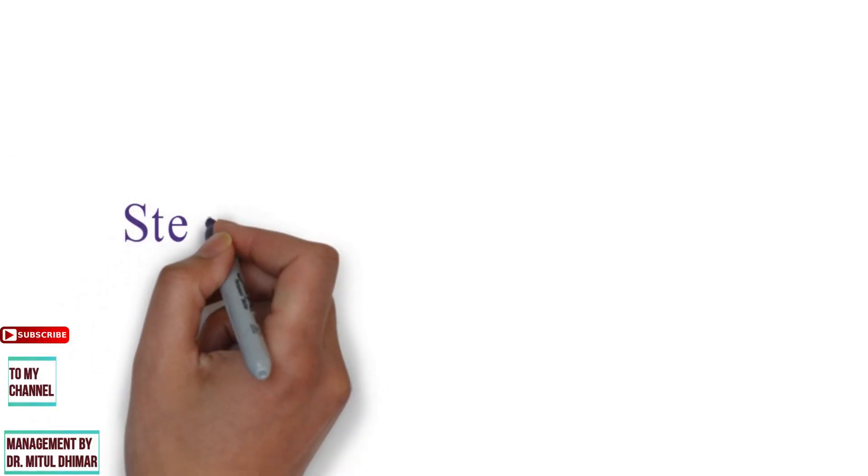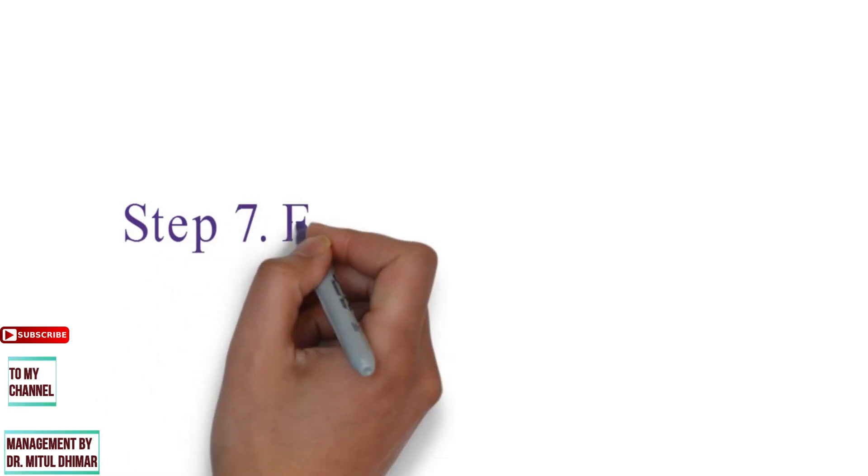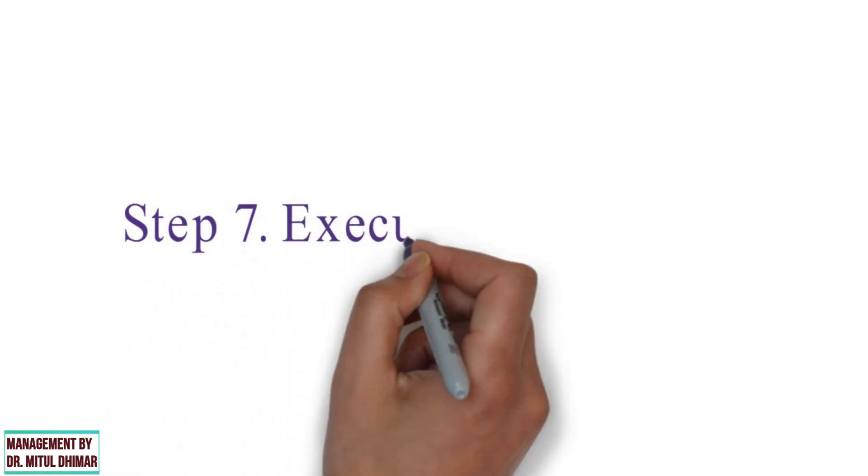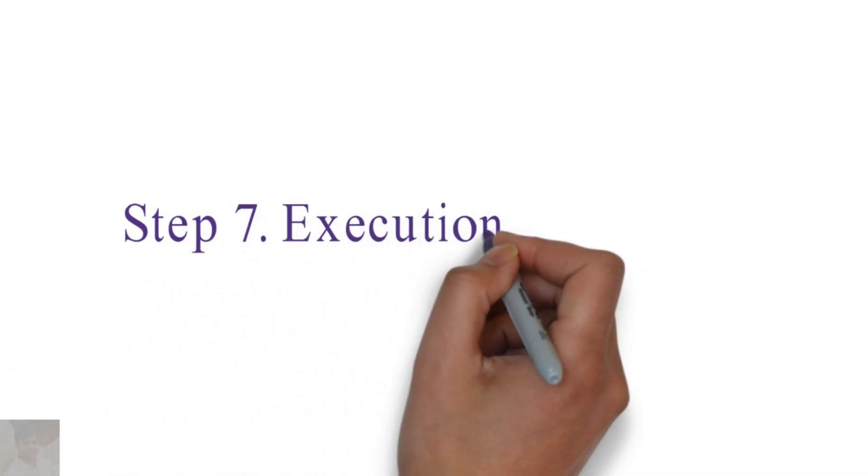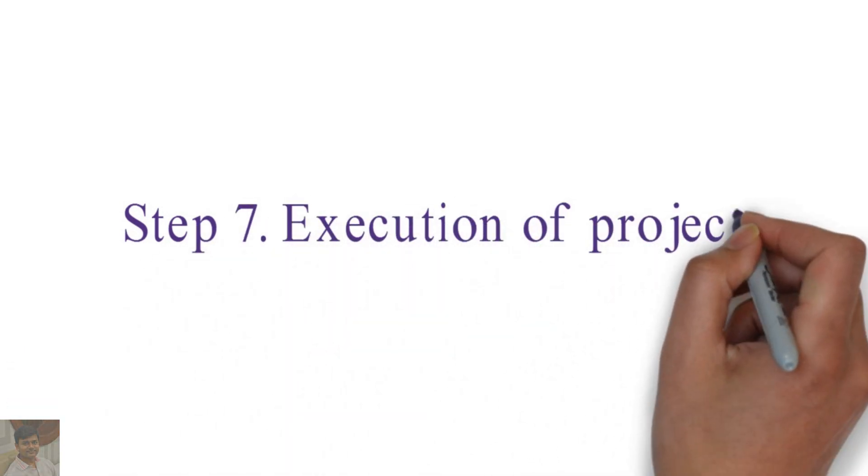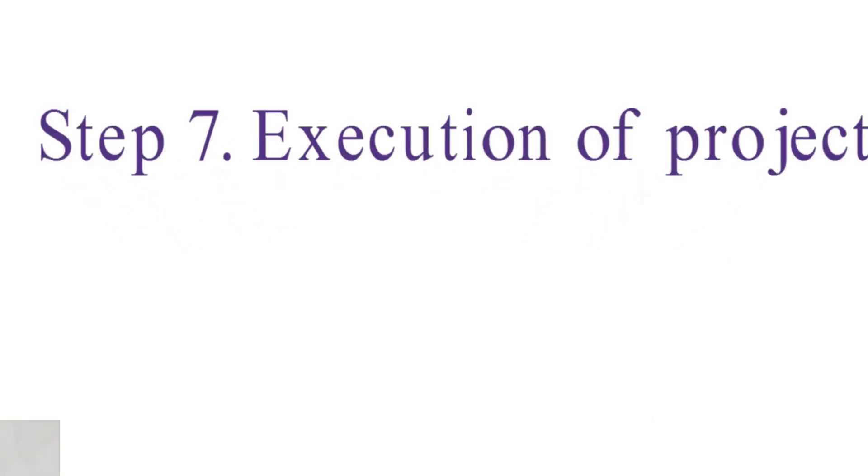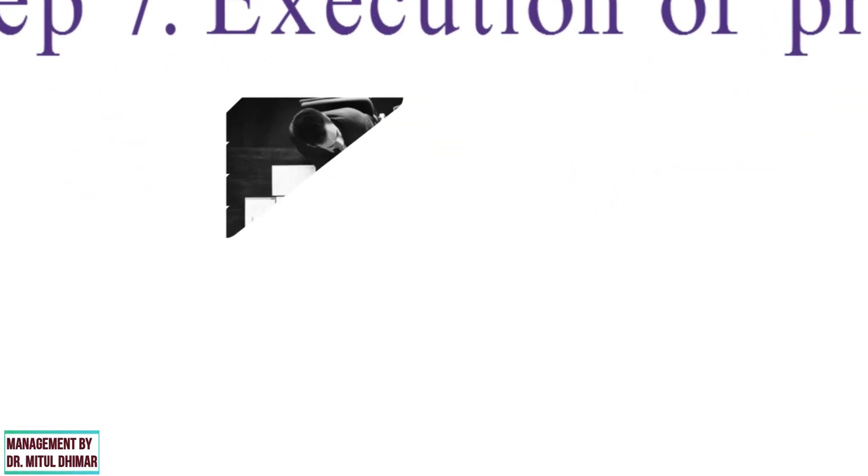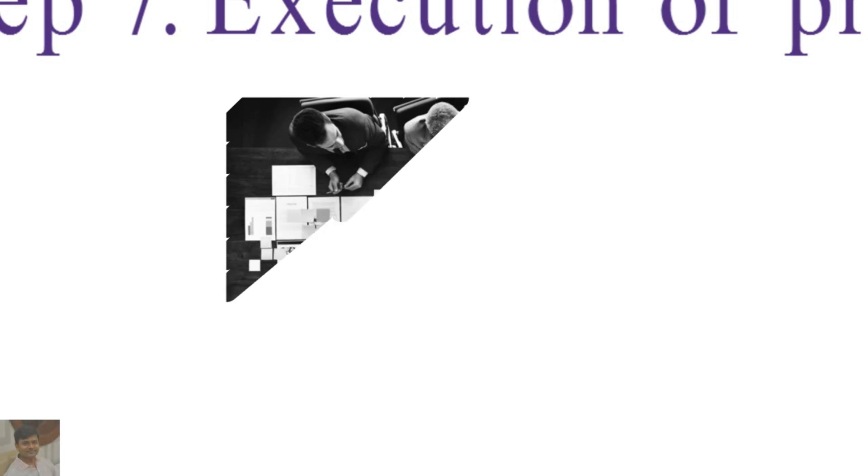Step number seven: Execution of project. If the execution proceeds on the correct line, the data to be collected will be adequate and reliable. The research must be carried out systematically and over time.